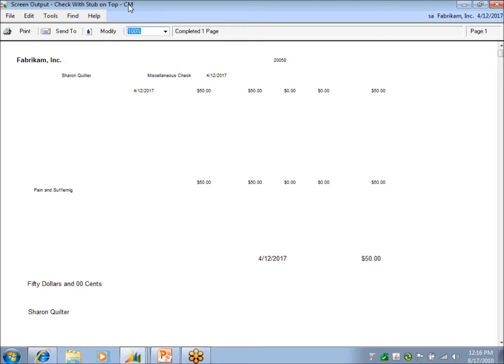The question was asked on break what format it actually uses, and there is a cash management version of the payables check. So they are two separate formats if you wanted to modify this.